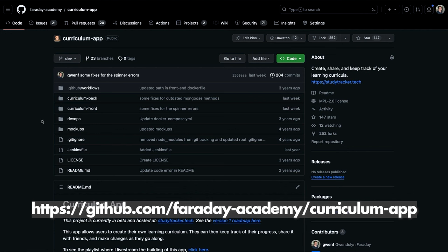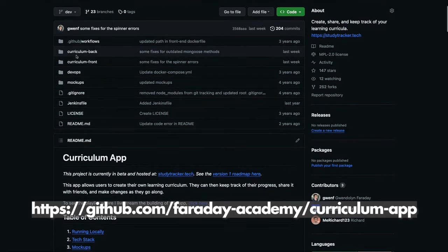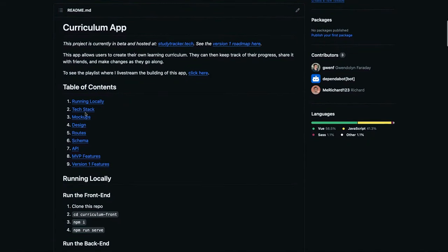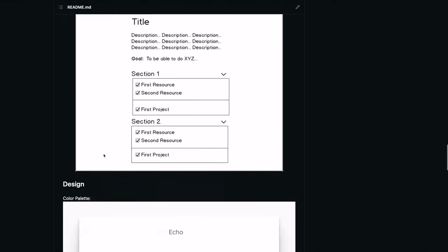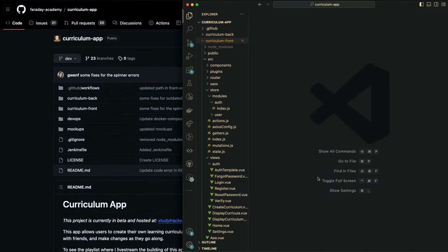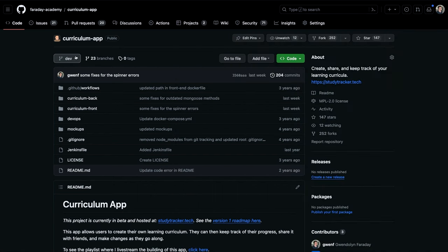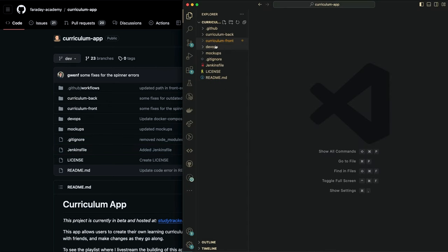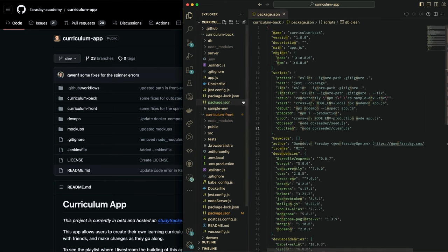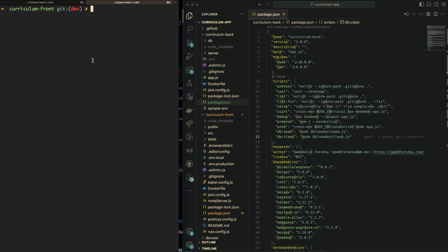To start, I'll give you a quick walkthrough. This is on my GitHub — if you go to the Faraday Academy GitHub linked in the description below, you can see the curriculum app. It's a mono repo with the back end and the front end in two different folders. If you read the README, you can see information about the tech stack, design schemas — it should be pretty thorough. The easiest way to run this is to make sure you're on the dev branch, clone the repo locally, and then go into each folder — front end and back end — and run them separately after you run npm install.